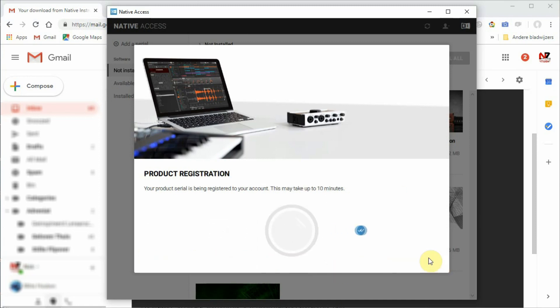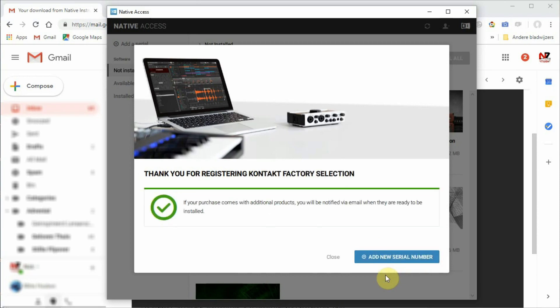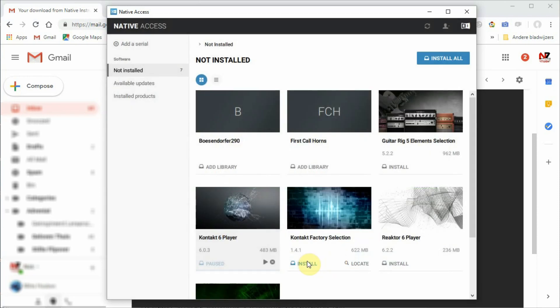Now, you can also install the free sounds for the Kontakt Player by clicking on Install. After that, you can close the Native Access software.